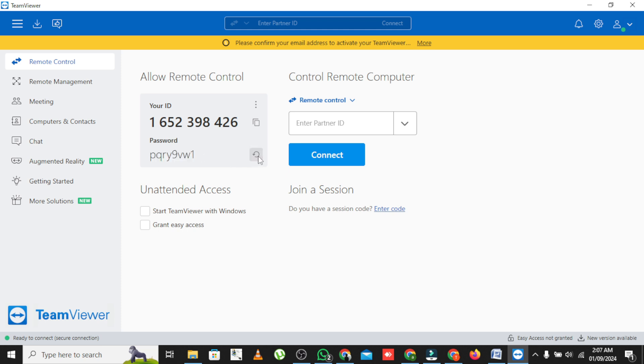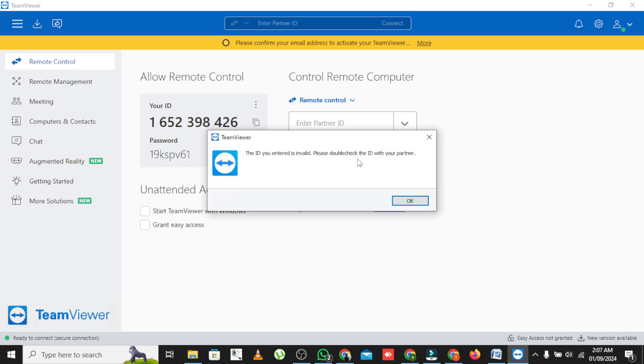When you're done, simply close the TeamViewer window or click Disconnect to end the session.